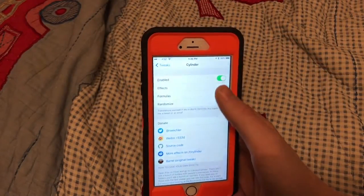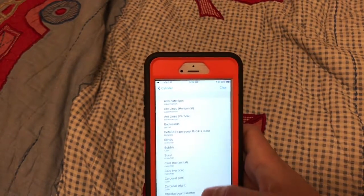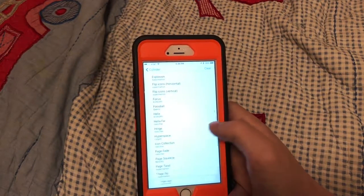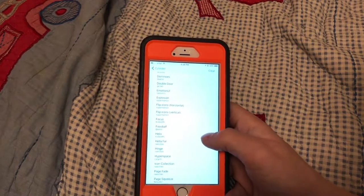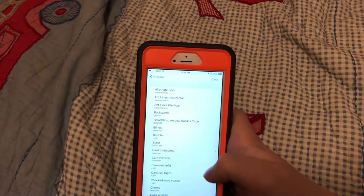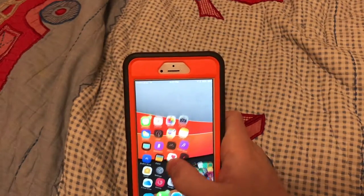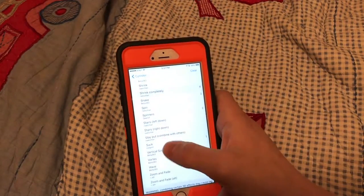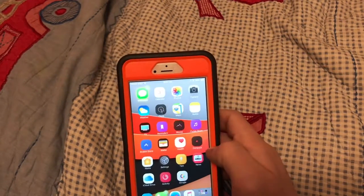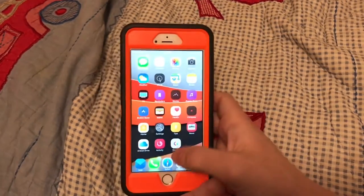The next tweak is called Cylinder. If you know what Barrel is — it costs money and there's not that many effects. But with Cylinder there are so many more effects. What it basically does is give your home screen nice transitions through pages, and you can select combinations. Let me look at Card Horizontal — that looks nice. There are so many to choose from, and I think you can even download more from Cydia. Let me put on Randomize — that looks nice. I like this. That's Cylinder.